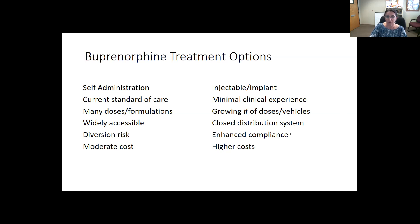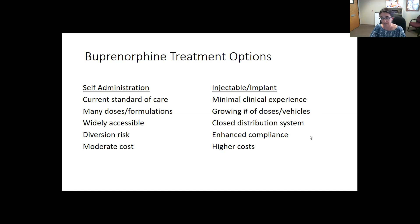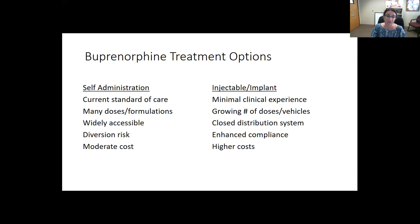For the injectable form, there's growing clinical experience, but most people are on the sublingual form. The injectable has a closed distribution system, so we need to work with the pharmacy to have it sent directly to the clinic and administered there — essentially no diversion risk. It offers enhanced ability to take medication regularly; patients who have trouble taking medication every day may do better with the monthly injectable. It does have higher costs, so it sometimes takes prior authorizations to get approved through insurance.